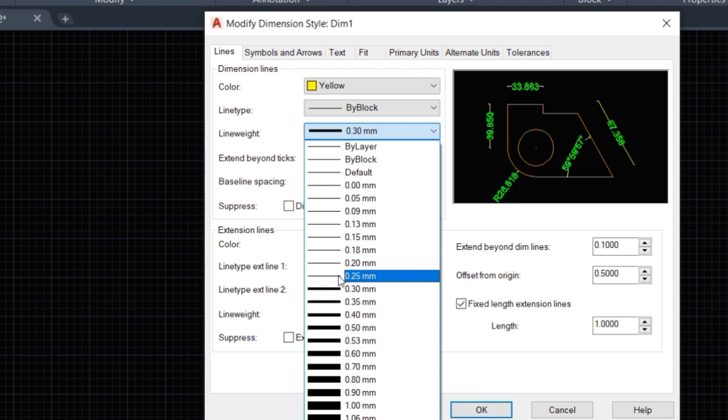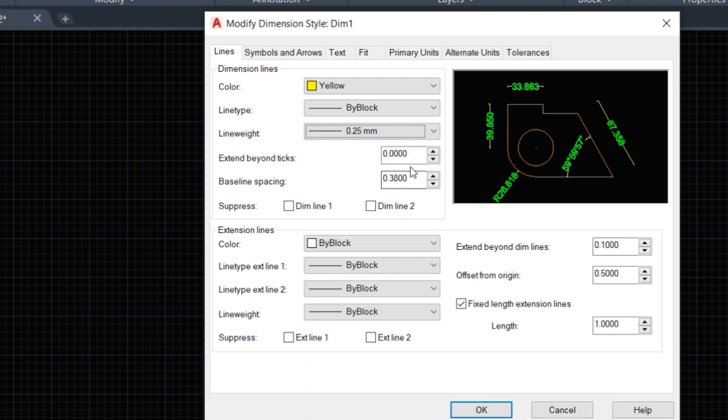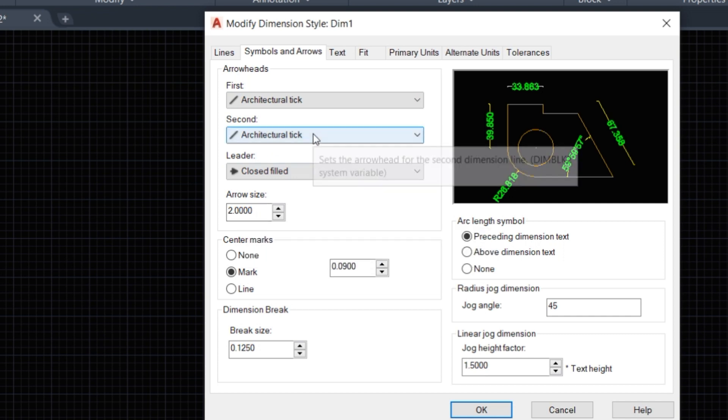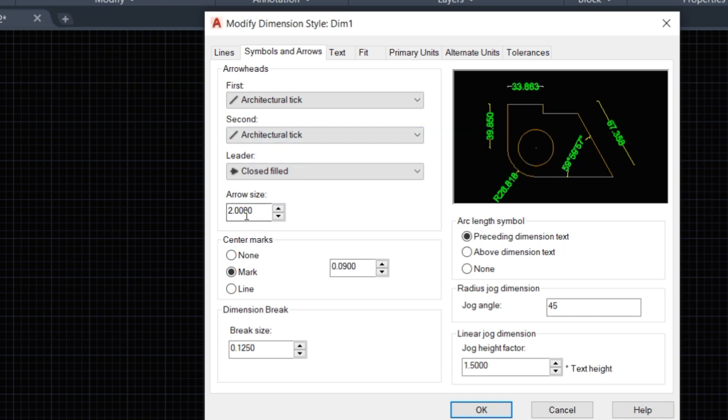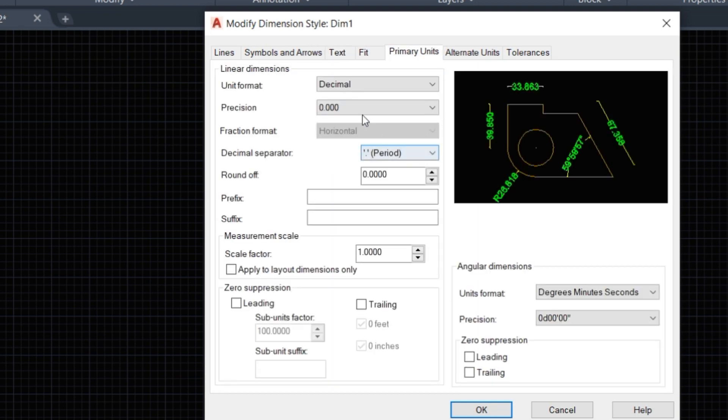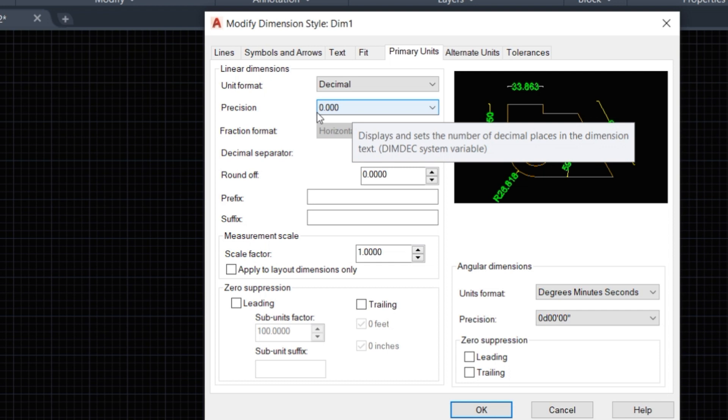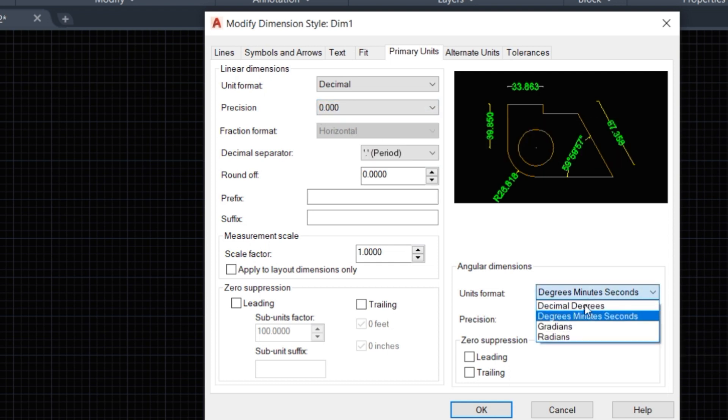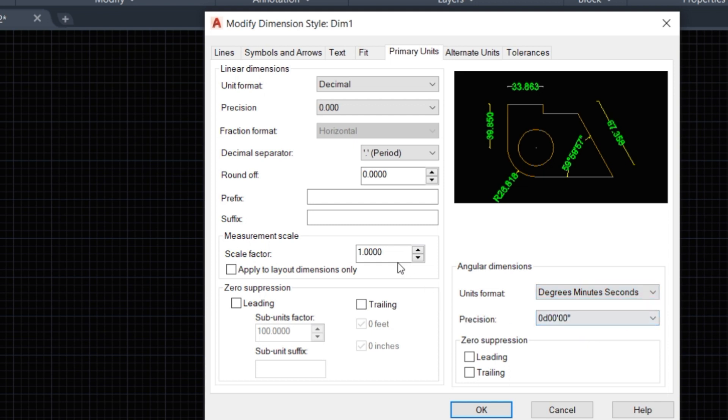Here 0.25 is great. Arrow size architectural tick is good, text size of six is good. In primary units, we keep the decimal point at 3.0, and degree-minute-seconds is good.